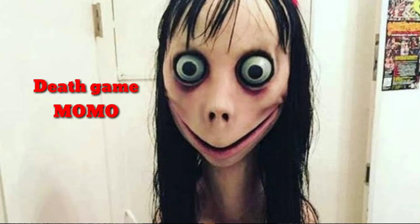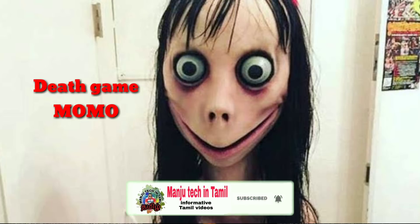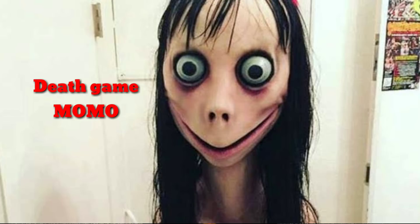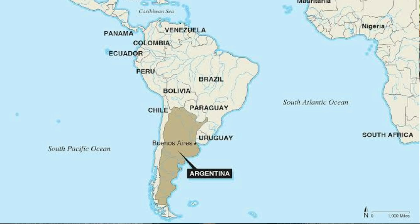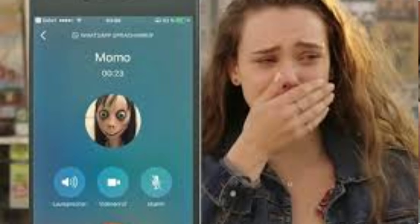Momo has told me a lot about how this game works. In personal hangouts and in the comments, people have been asking about it. Momo told me about the game — how do I create a game like this? They are all created in a similar way.